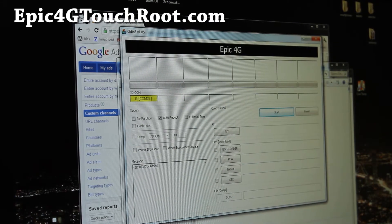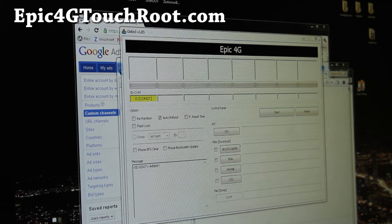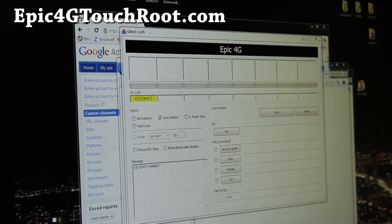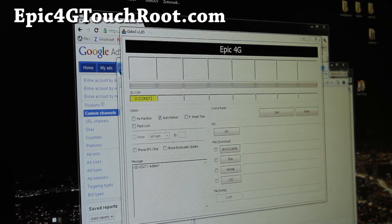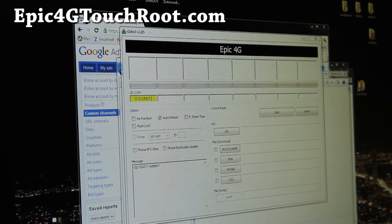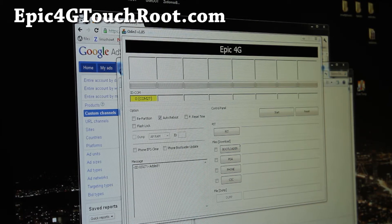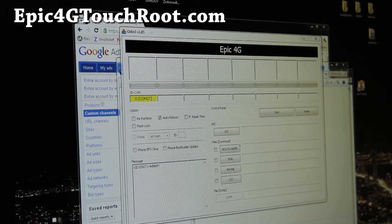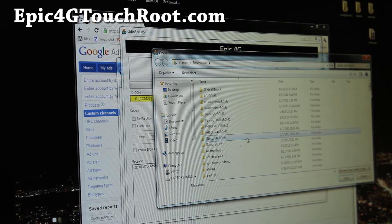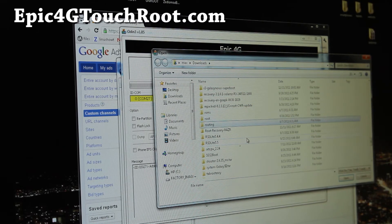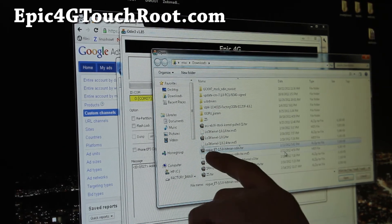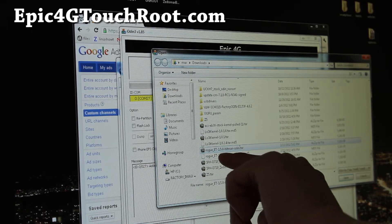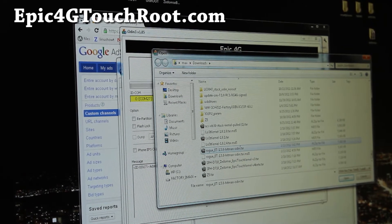And also download rogue-et-1.50-hitman-odin.tar, the file that ends in .tar. And then you click PDA and you're going to find that file. It's this one, rogue-et. So select that one and OK.